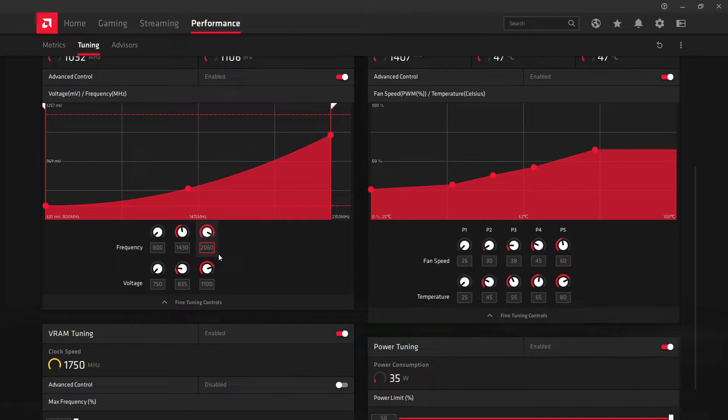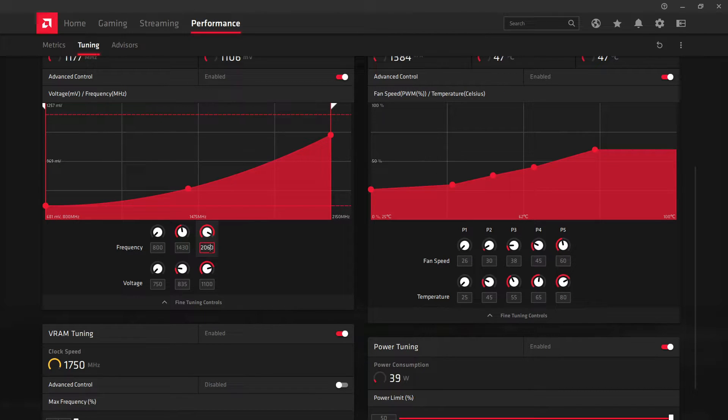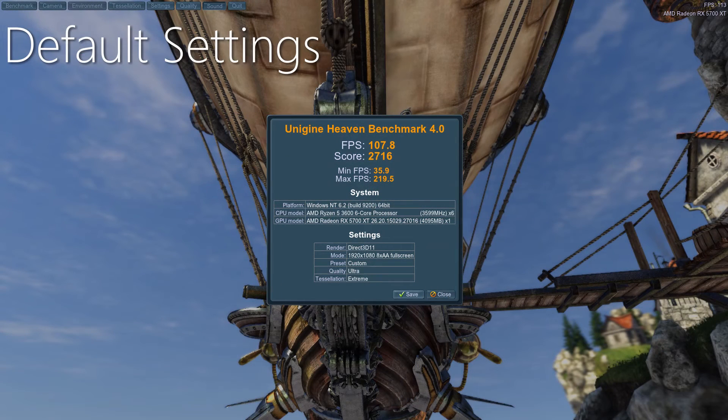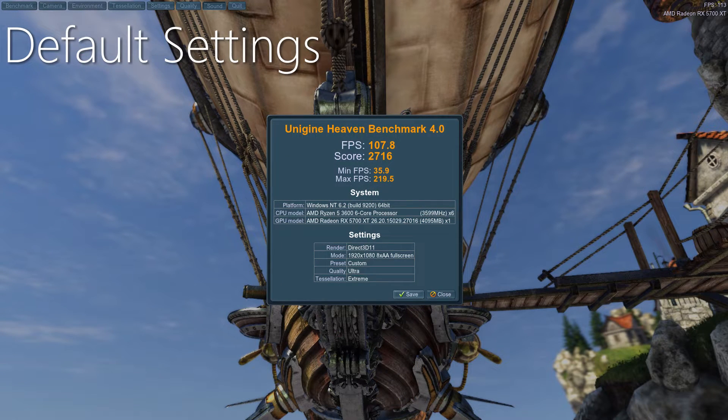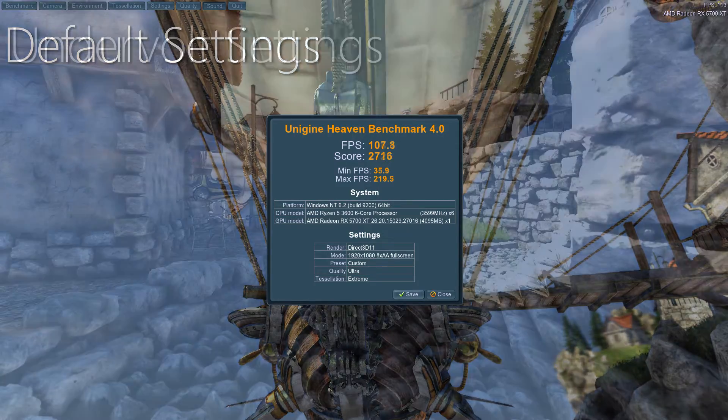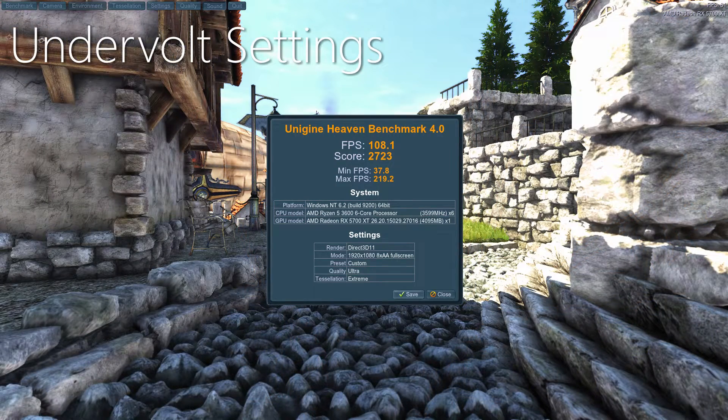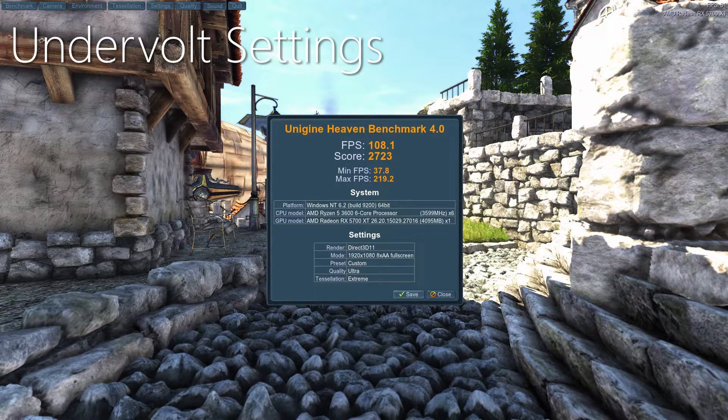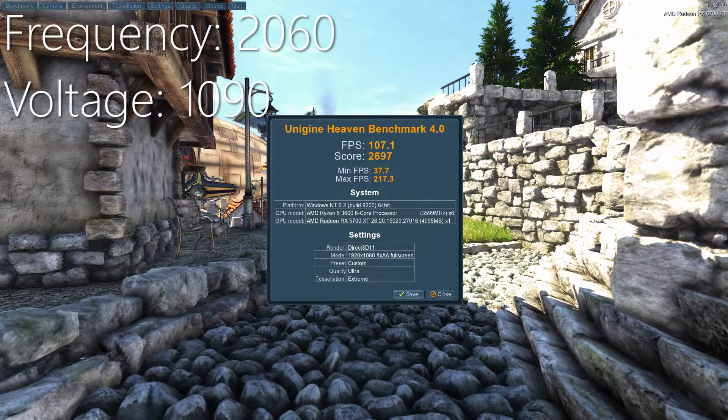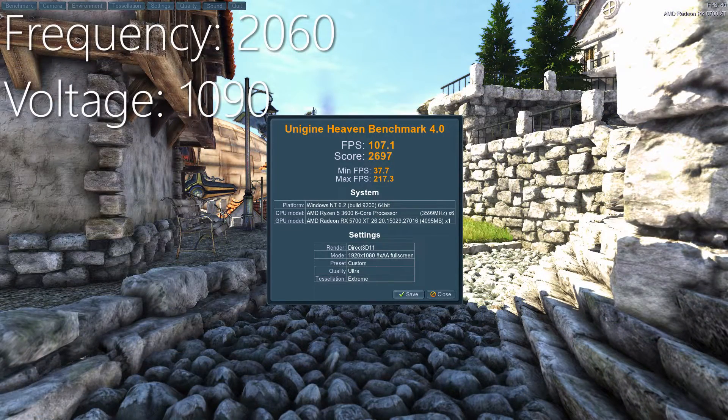And I've taken the frequency down by 19 megahertz. The reason for that is because I have a few tests that I'm going to put on screen. Whenever I put the card up to 2079 with the voltage being 1100 millivolts, it performed worse than a 2060. I know I could just up the voltage, but I want to try to keep the card as cool as possible.